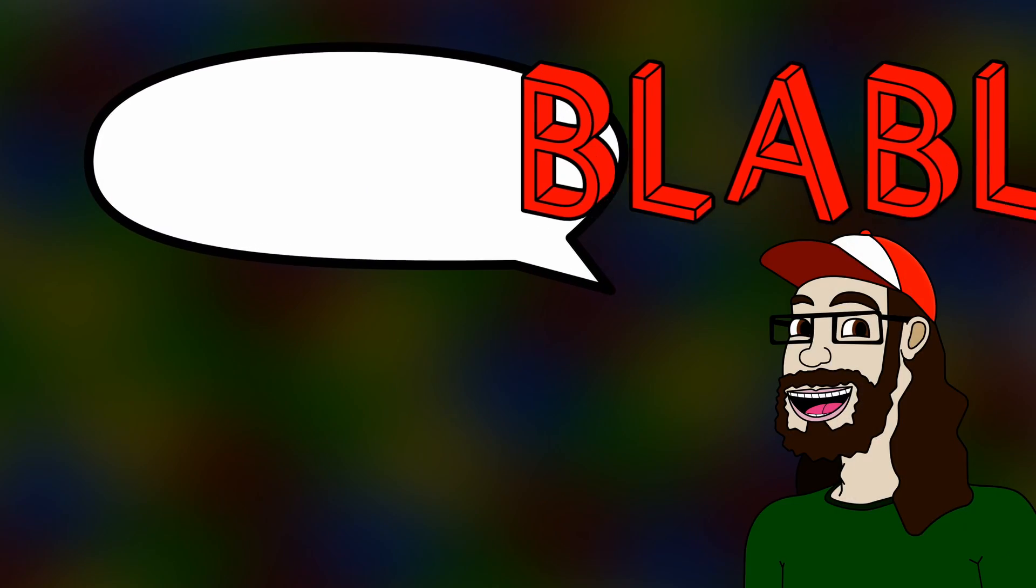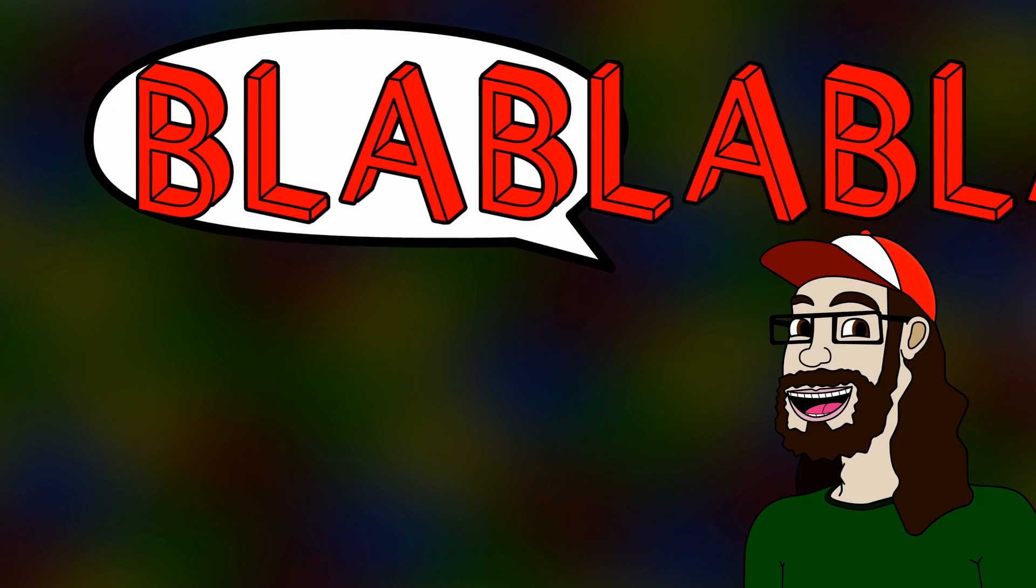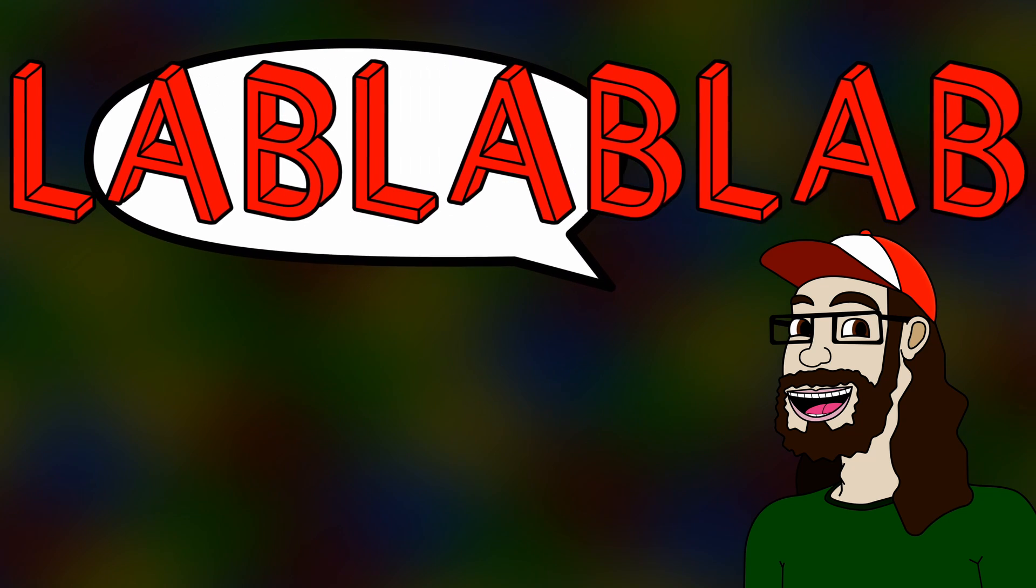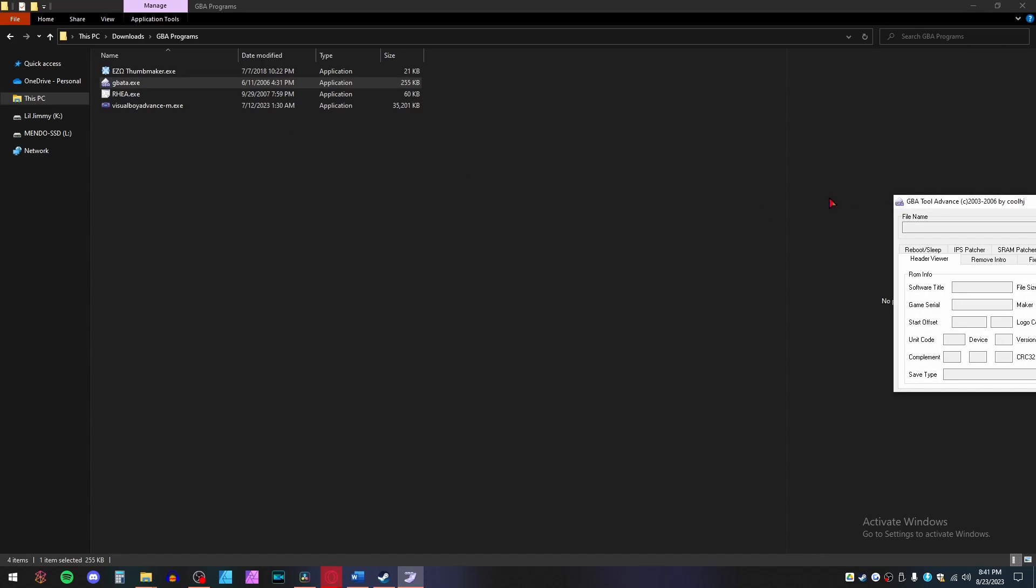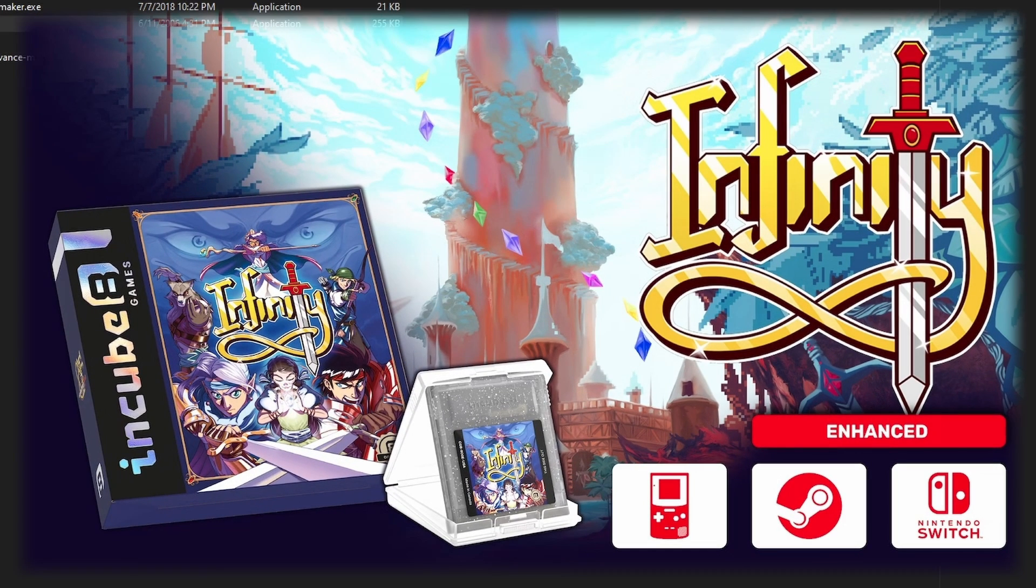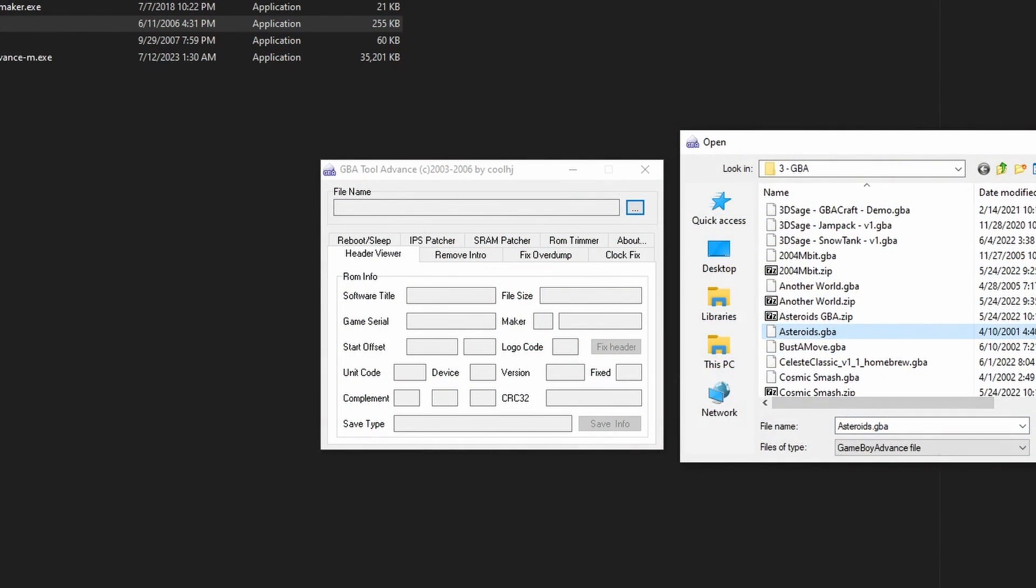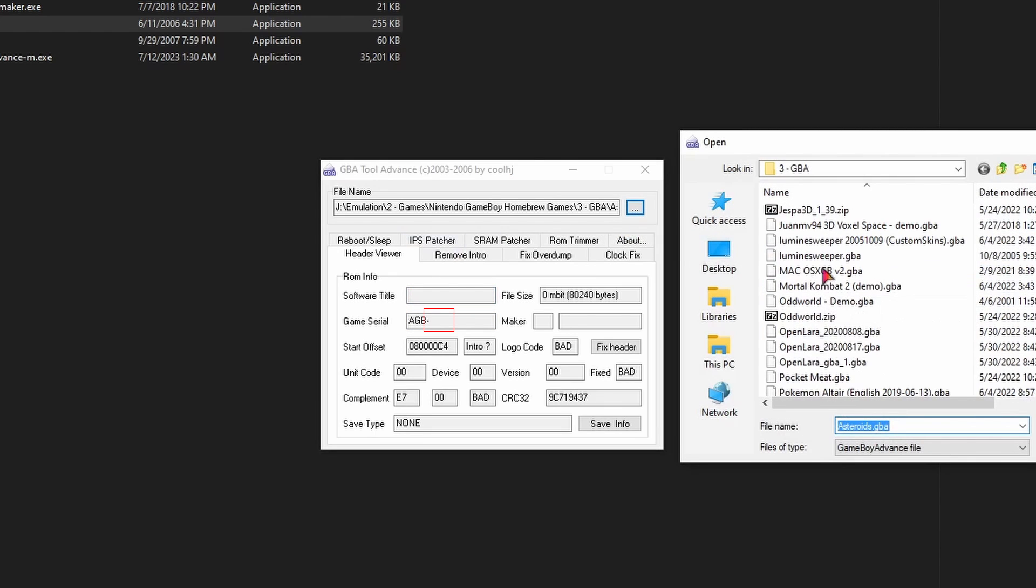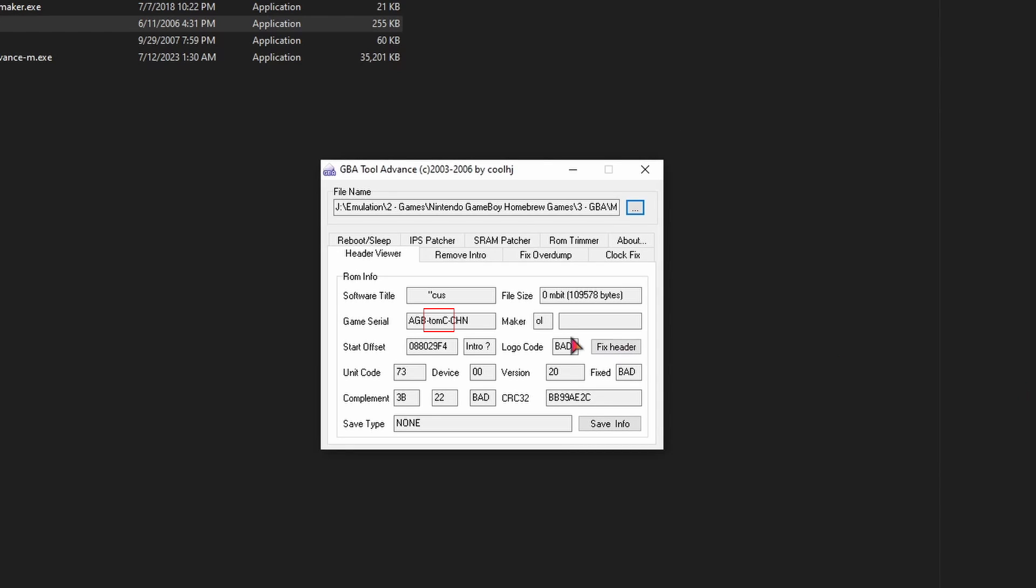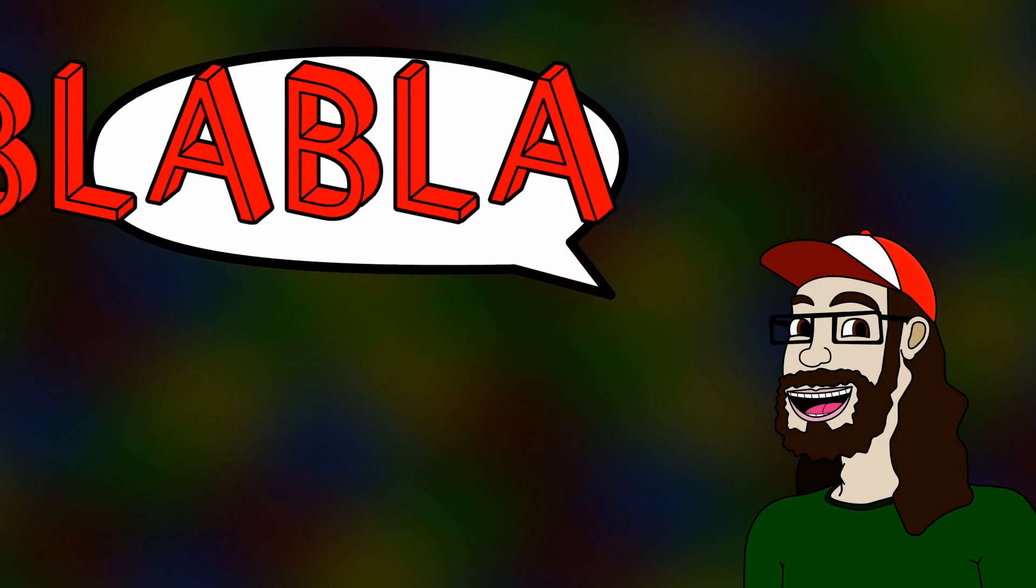Before we begin, I want you to check your homebrew ROMs with the GBA Tool Advanced Program. This is because I am unsure about aftermarket indie games such as Infinity, which I cannot afford to buy and will not be pirating. Launch the program and open a ROM. If in the highlighted area there is a code that is not zeros or blanks, then you can probably just skip to the thumbnail part. If you're itching to change the thumbnail of a retail game, then you too can skip to the thumbnail part. Use the chapters to skip ahead.